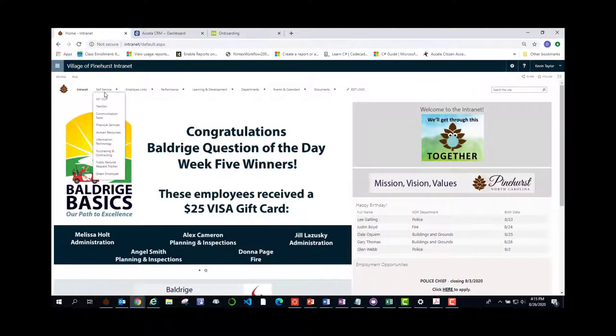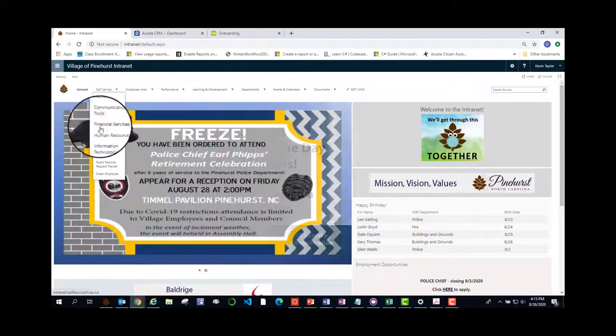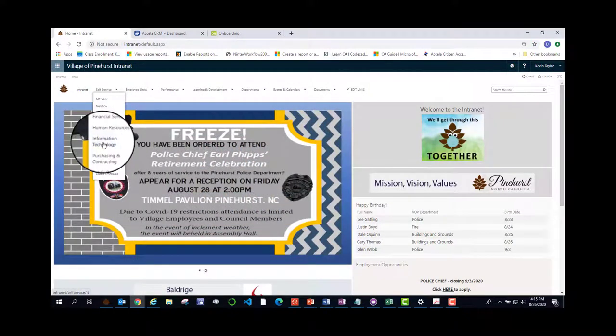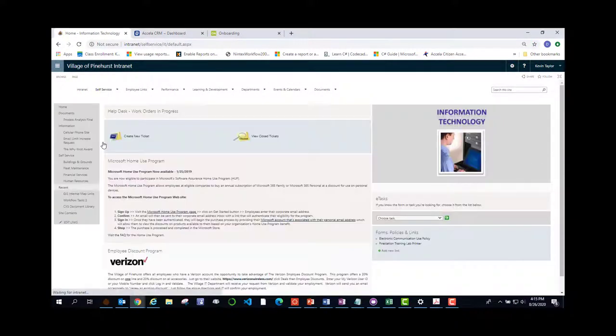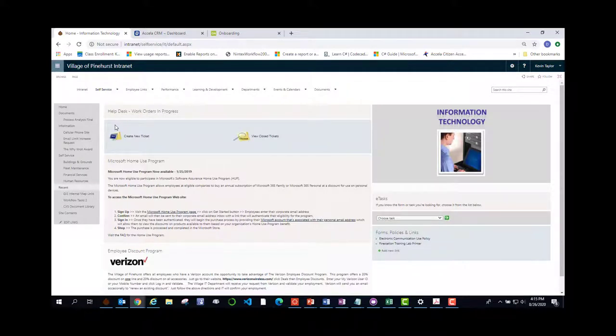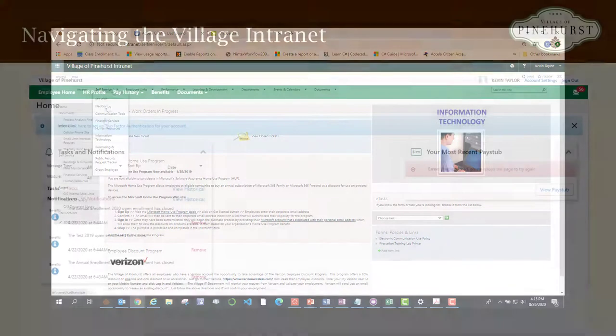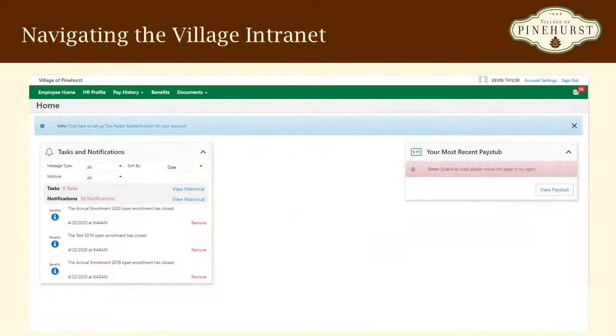This is where you will find onboarding and learn. Next in line is information technology. This is where you go to create a help desk ticket or also fill out a cell phone stipend if you have to use your phone for work purposes. And just under that is green employee.